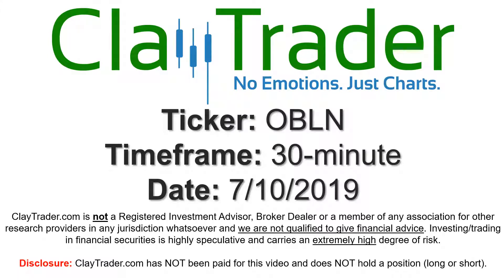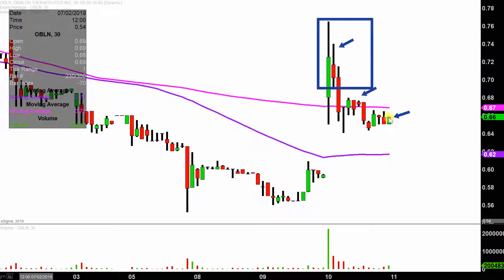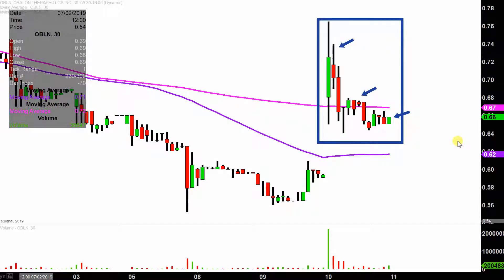Hey, it's Clay and this will be a video chart on ticker symbol OBLN. We will take a look at the 30-minute time frame. In case you're new to charts, instead of each one of these candlesticks representing one day's worth of price action, each one represents 30 minutes. So while this may look like several days worth of time, it's actually today's price action broken down into 30-minute time slices.